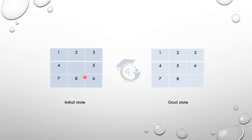In the initial state, we will give a final goal state: 1, 2, 3, 4, 5, 7, 8, 6 — and we have 1, 2, 3, 4, 5, 6, 7, 8 with a blank space. This is BFS — that is breadth-first search and best-first search. We will solve this.